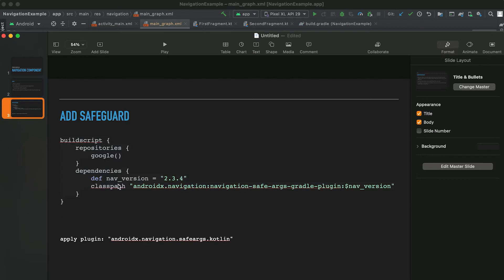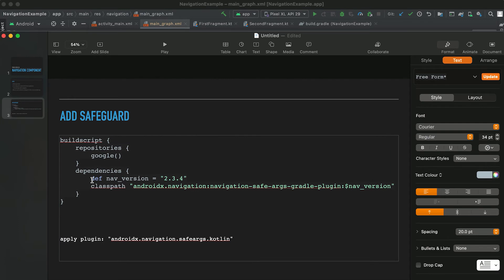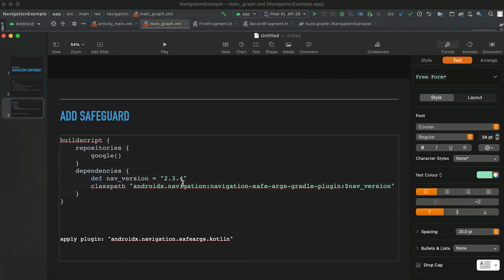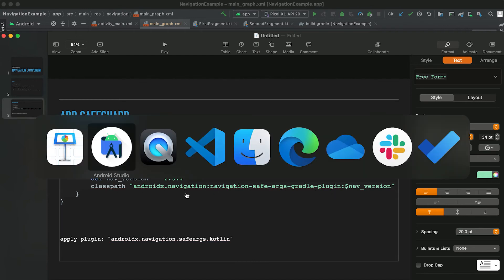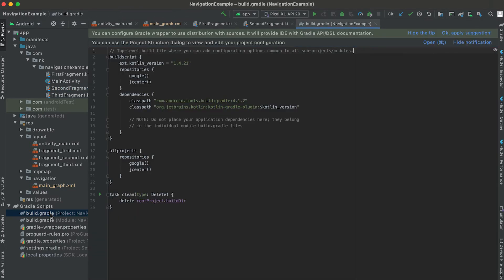So the first thing we need to use this in the dependencies tab. You can simply search on Google for safeguard dependencies and you can get this class path name. Now let me move to our project and in this project build.gradle file I need to add it here.